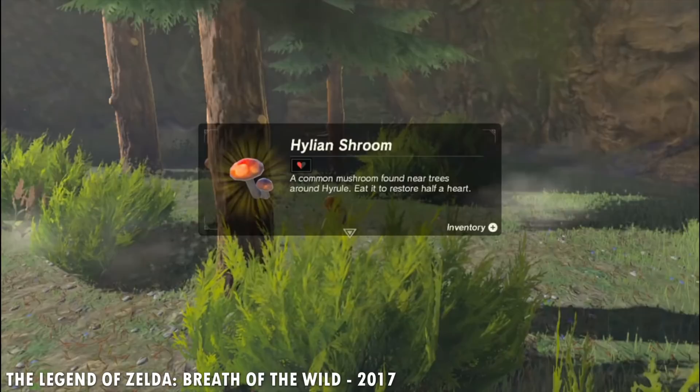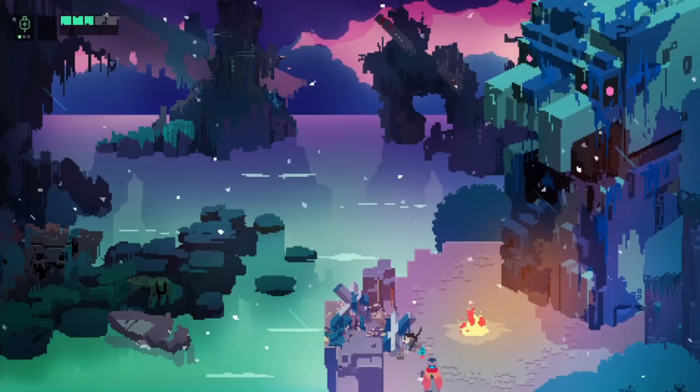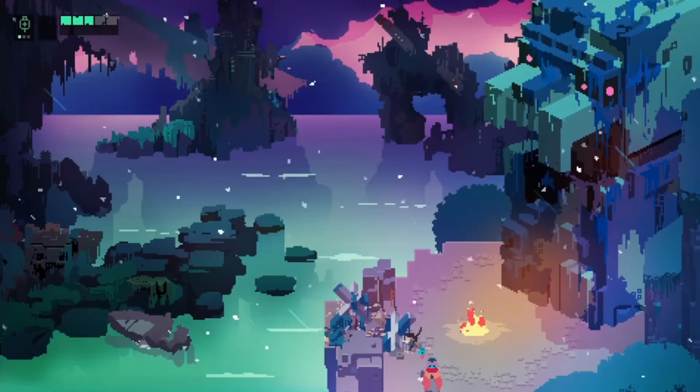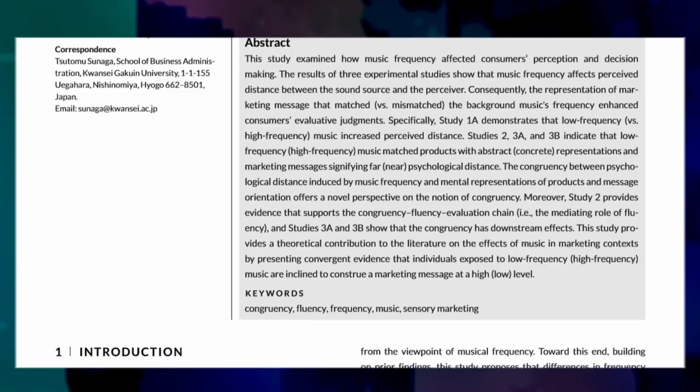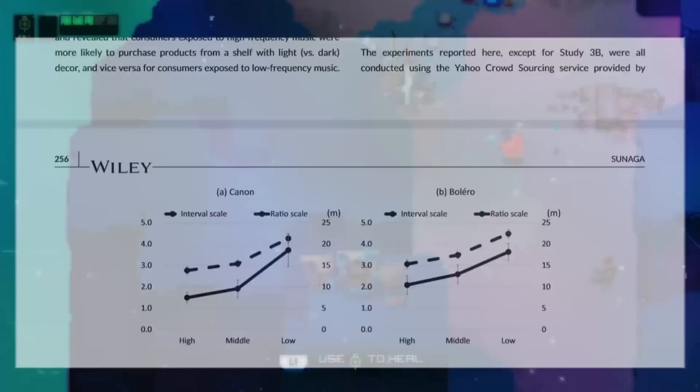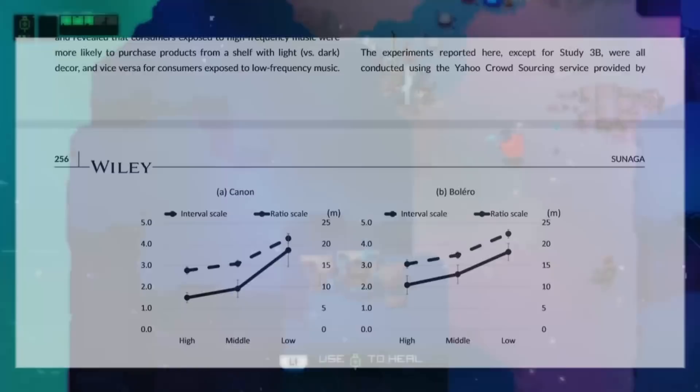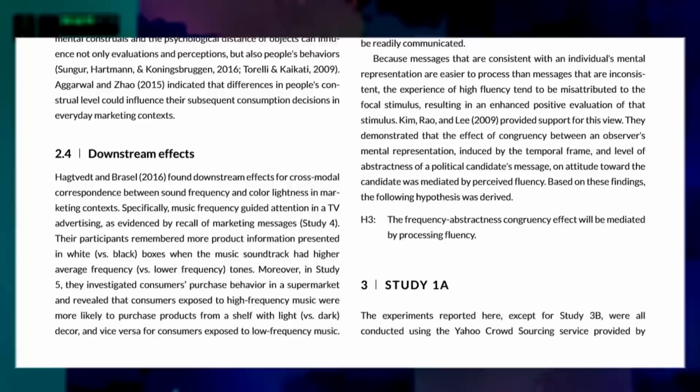Now that we've established what frequency is, we can talk about why it's such an important factor in game sound design. Sutomo Sunaga from Kwansai Gakuen University in Japan compiled research from several psychological studies on the effects of frequency and the background music of advertisements. There is a ton of information in this, so I'll post a link to the full article in the description, but here are the takeaways.